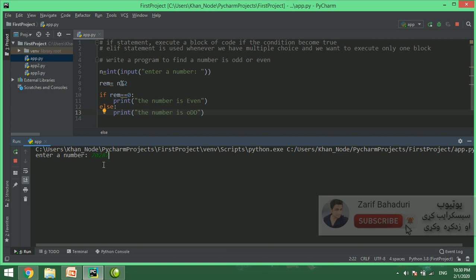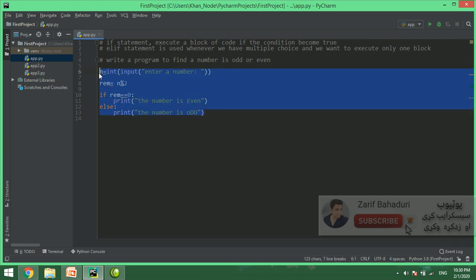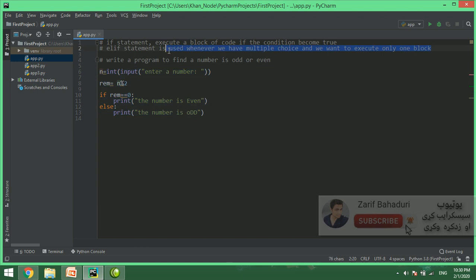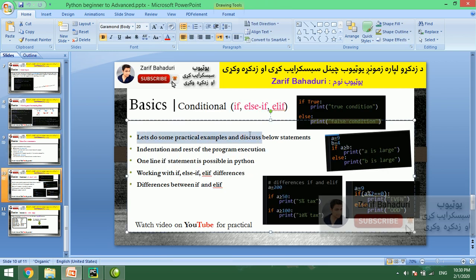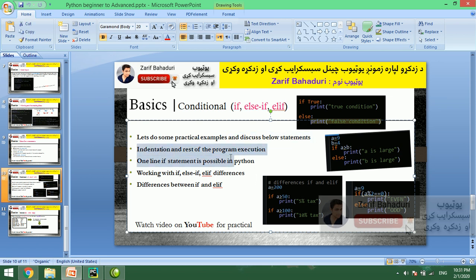For example, we have a number like 100 or 200. We are going to show you the if statement or elif. We will see the slides again on data flow. This is a practical example of indentation. You can use if, elif, or else to practice your program.